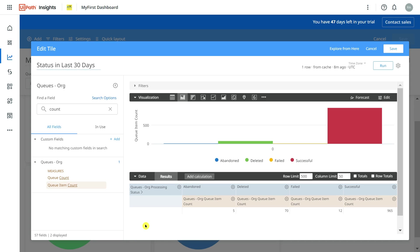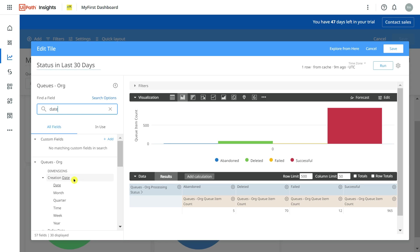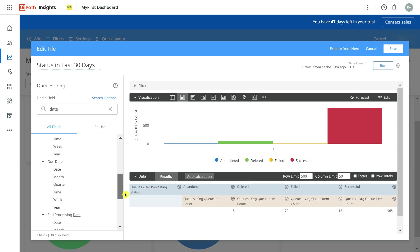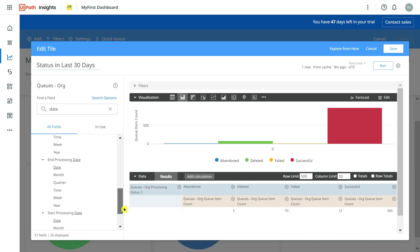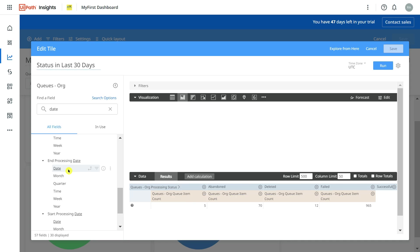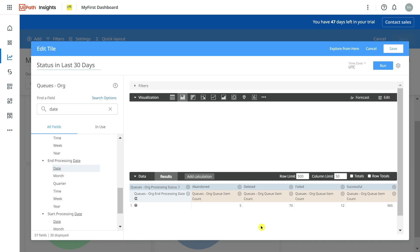I also need the date, because we are talking about the days or dates, right? I will simply type date. There are multiple things: creation date - do you want what time the queue item was created, or what time the queue item was processed? After processing only the status comes, right? So I will select the date one here.